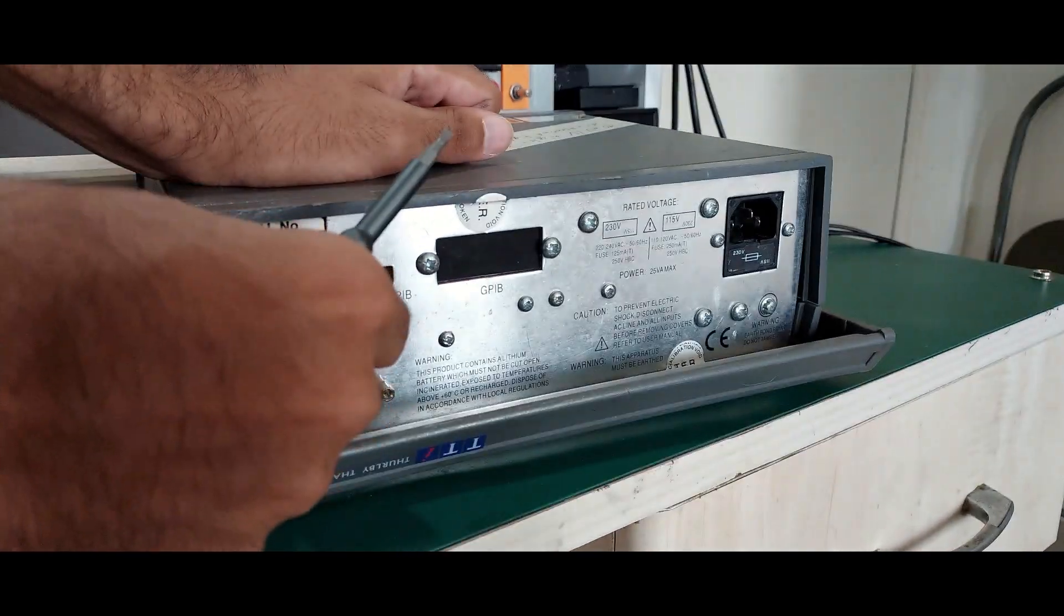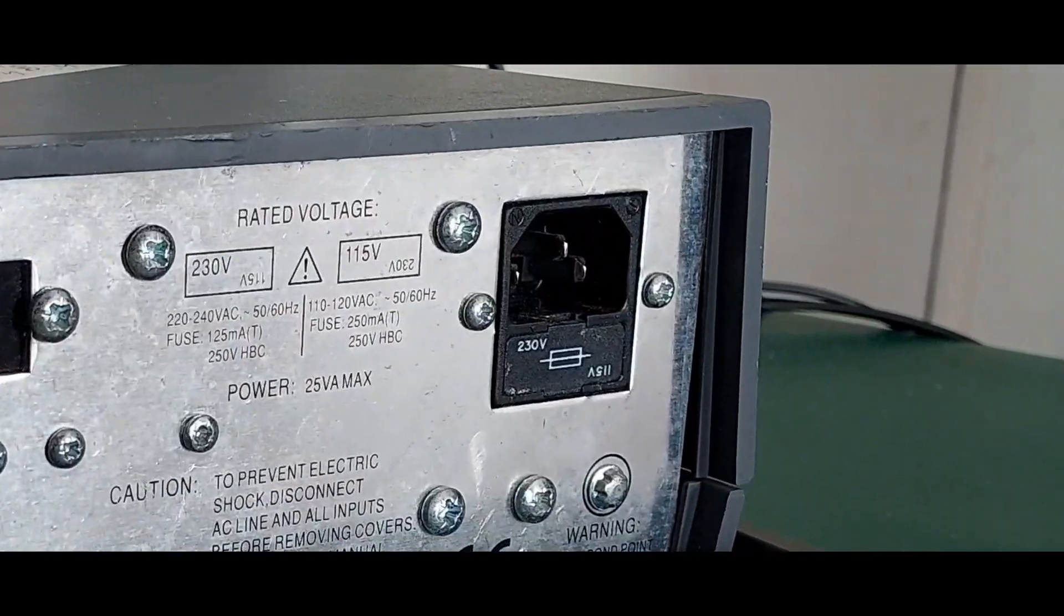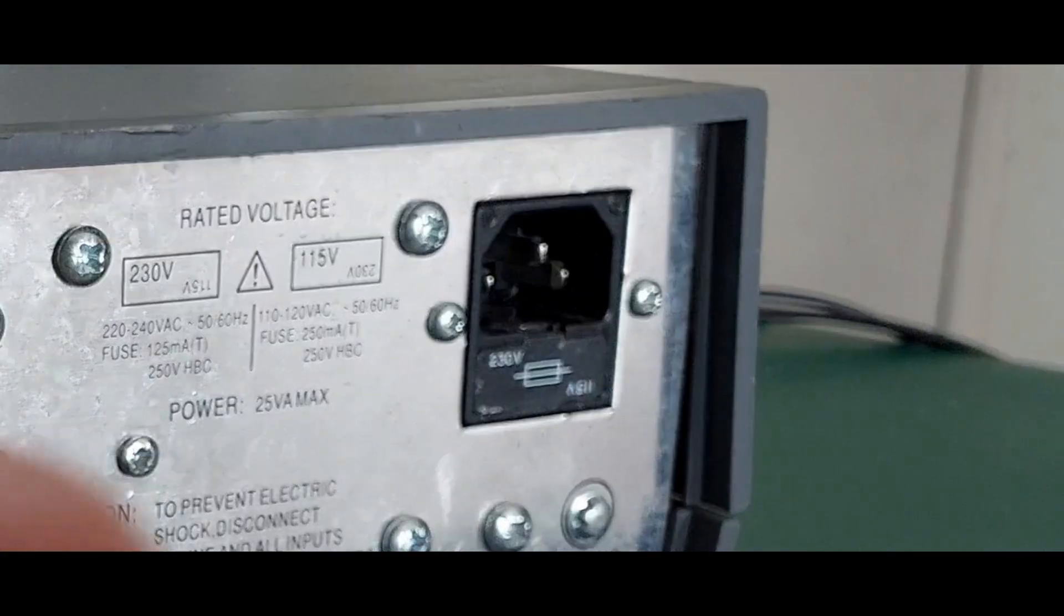It's always a good idea to check the fuse before powering something up. The mains fuse, not the current measurement fuse.